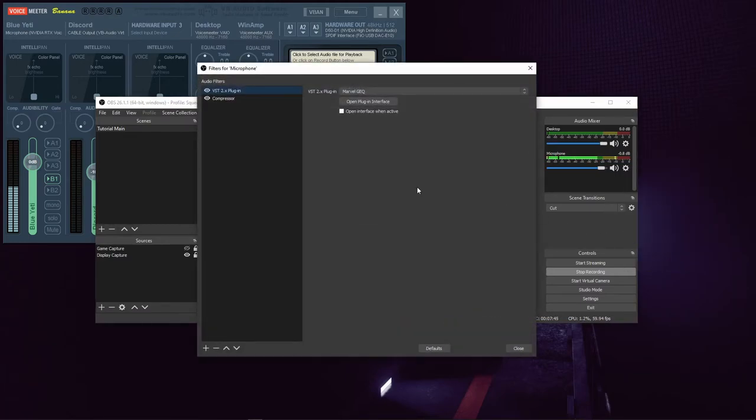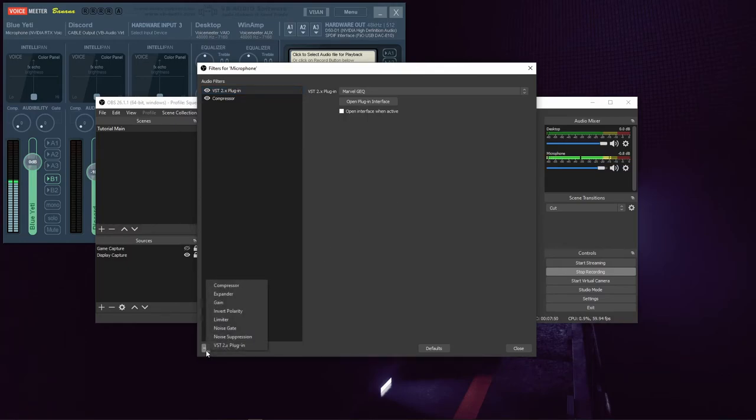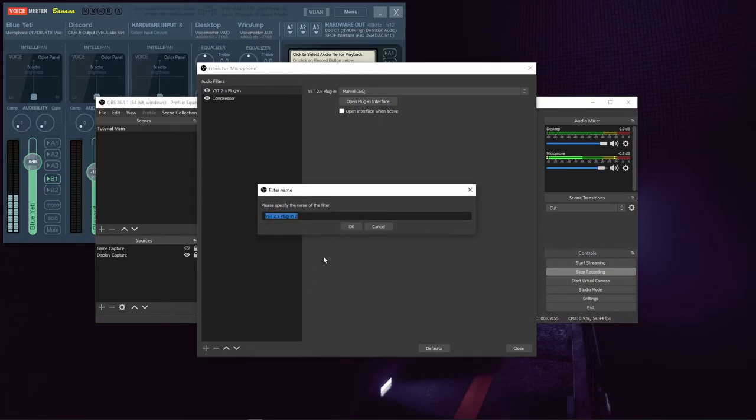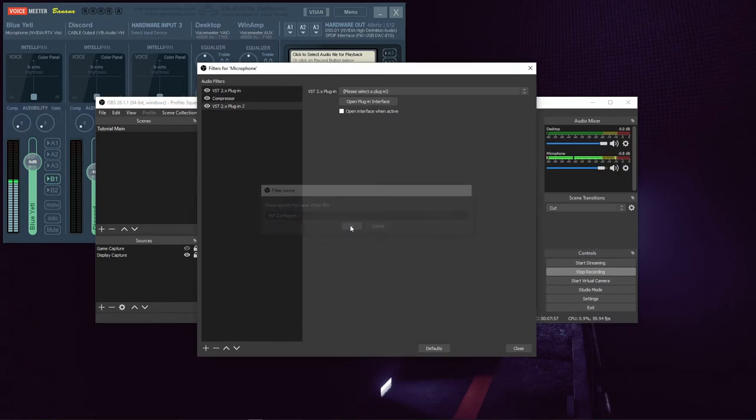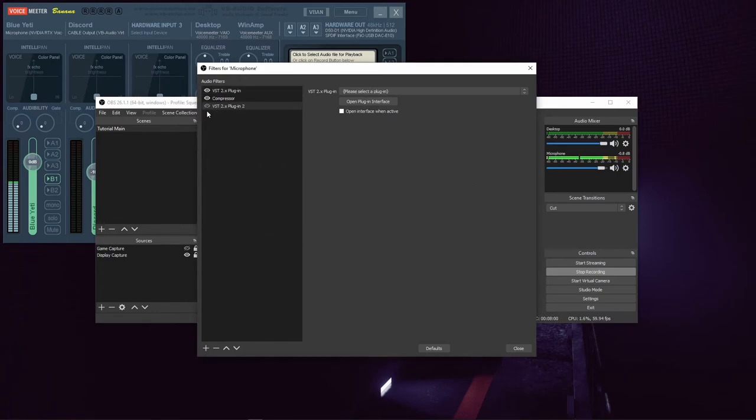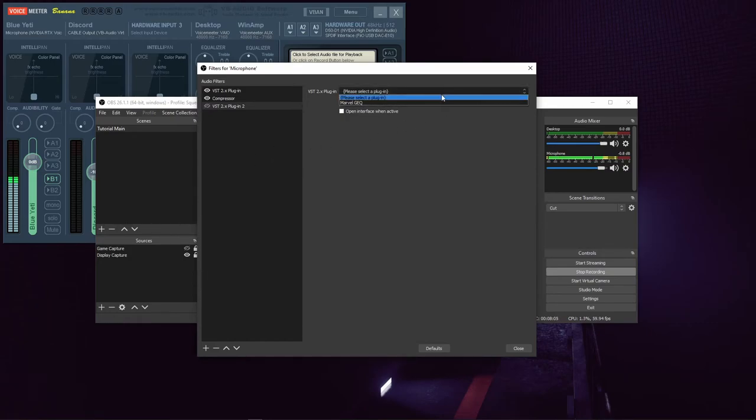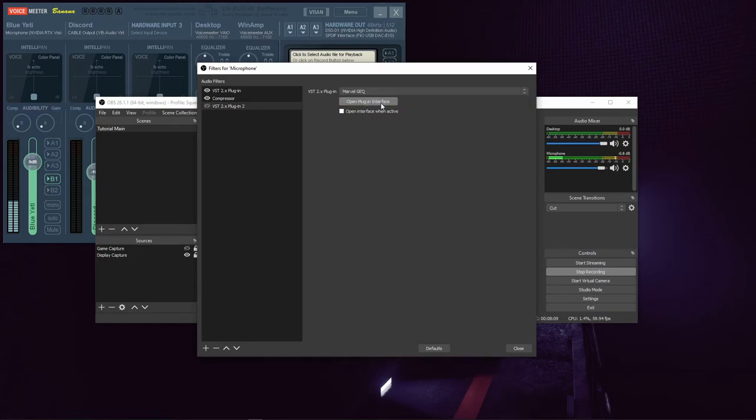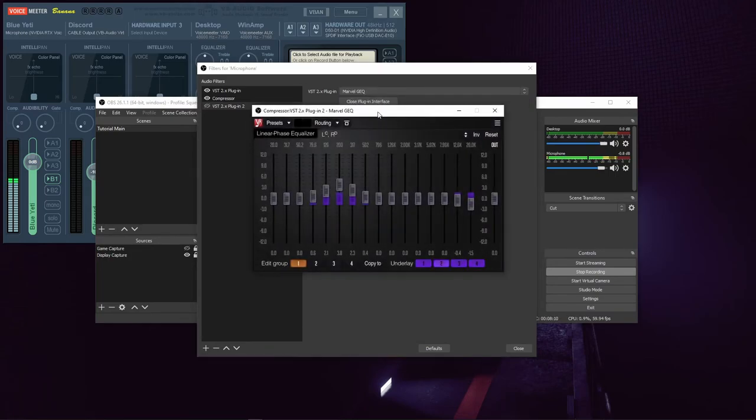Click the gear icon and select Filters. What you've installed is a VST 2.X plugin. So when you come down here and click the plus symbol, you're going to choose VST 2.X plugin. Name it whatever you want. I am going to disable it so that it is not affecting my microphone while I'm doing this recording. Then from the drop-down over here, you'll want to select Marvel GEQ. Then click Open Plugin Interface, and voila!